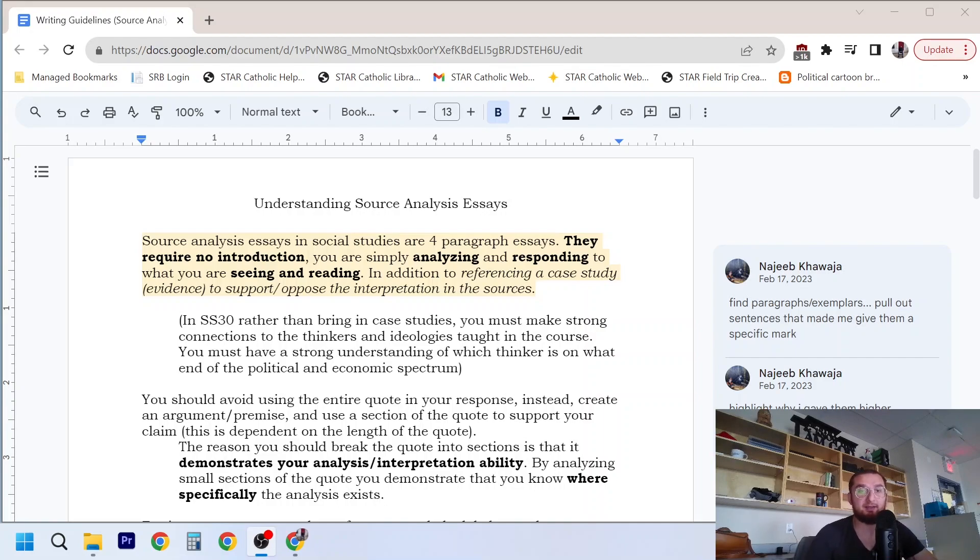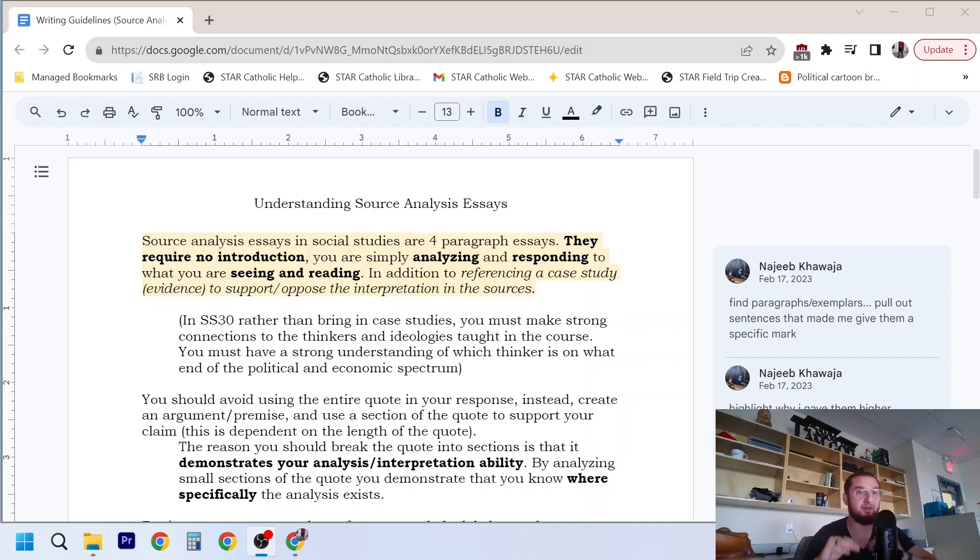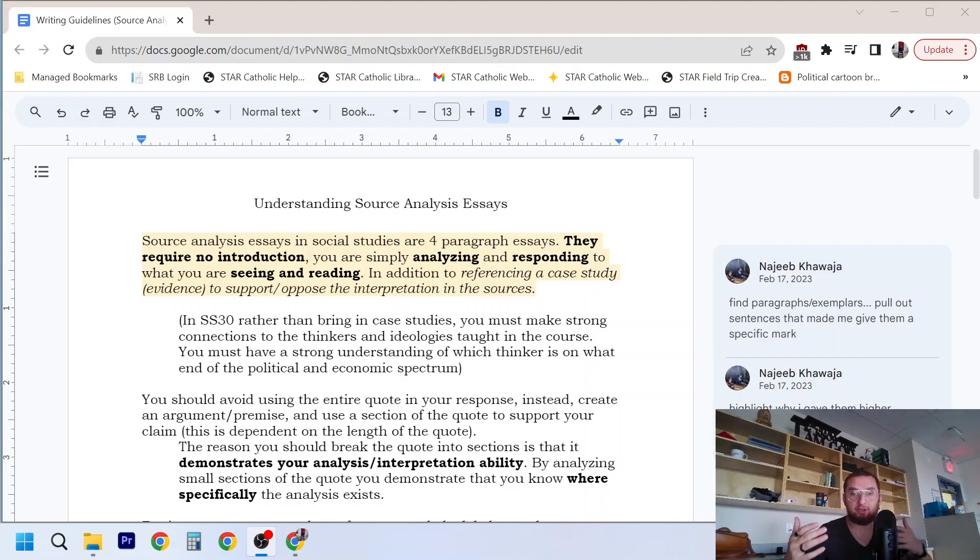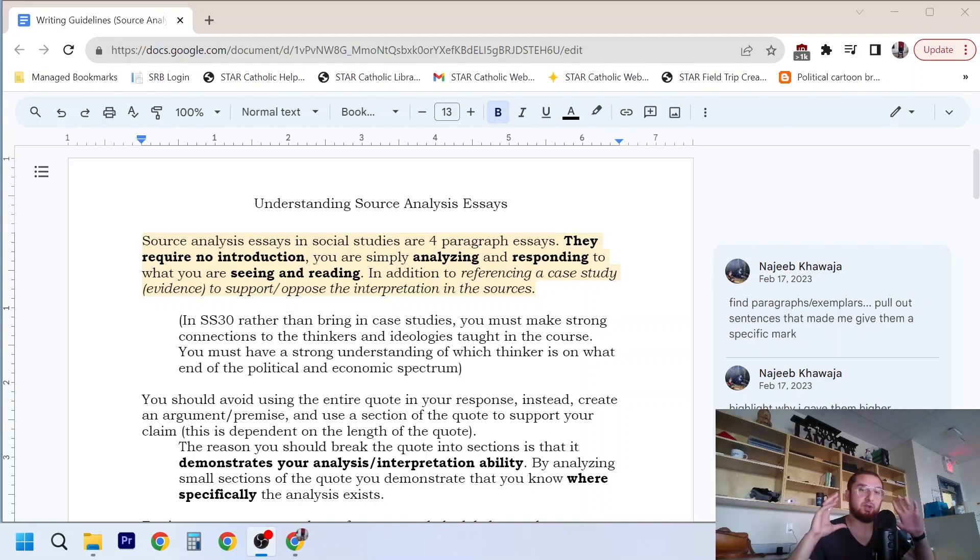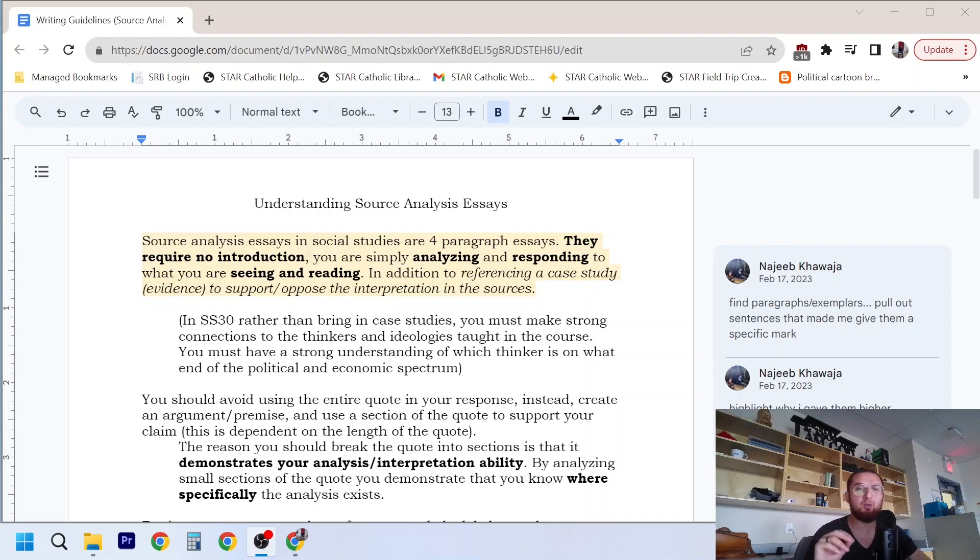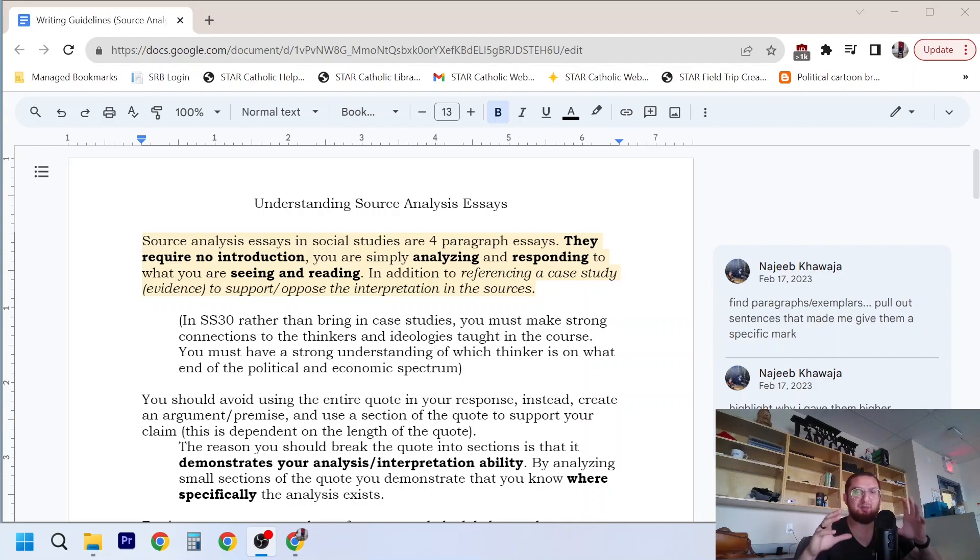So just to quickly get into it, source analysis essays in social studies are four paragraph essays. You analyze source one, two, three, and then we'll talk about that fourth paragraph later. There is no introduction. This isn't an argument essay. This isn't an essay that you write in LA class or English class. This is a written assignment where you respond, you analyze some images, it could be a quote, it could be a graph, some sort of information. You're responding to what you are seeing and reading. And there are questions, there is a particular question that you're supposed to answer, which when you look at the assignment will be clear, it'll be in a box typically.